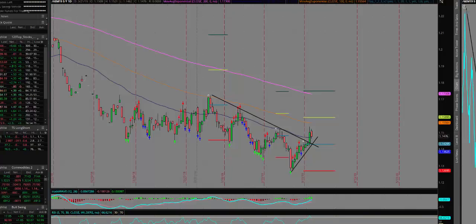Good afternoon traders, this is your free video update from Seasonal Swing Trader. Today is Thursday, March 21st, 2019. Today we're taking a look at the euro currency as well as the US dollar.